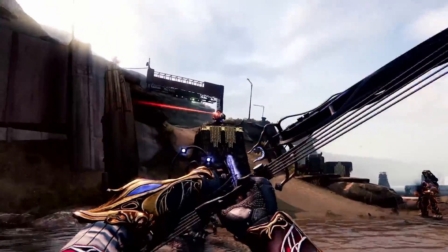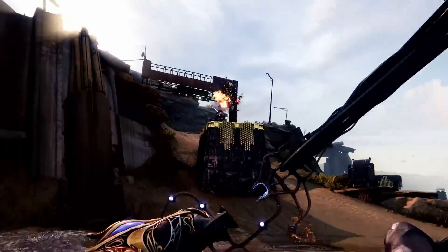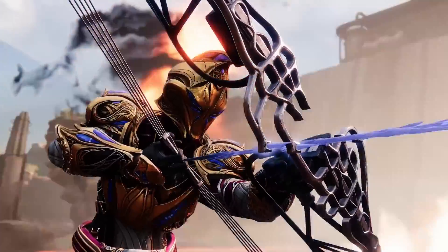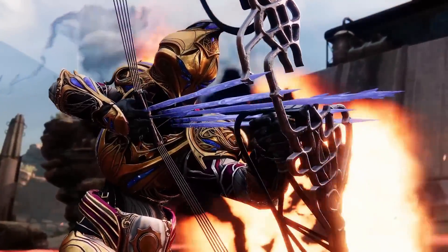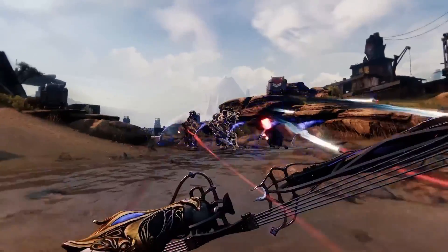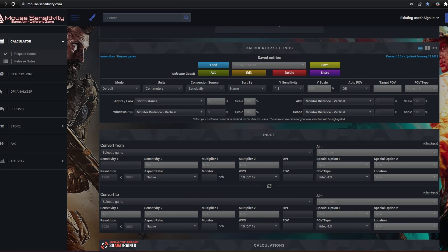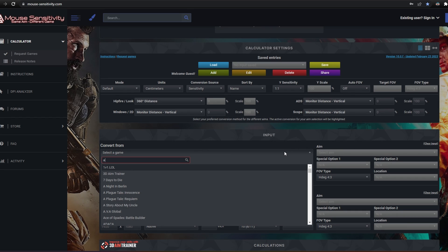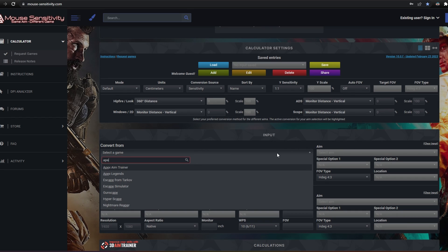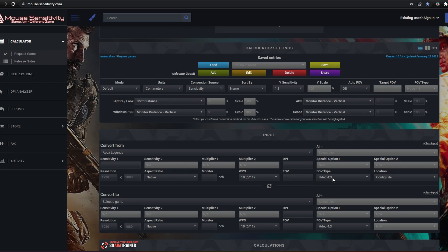The easiest way to convert your mouse sensitivity from other games to Destiny 2 is with an online calculator. With MouseSensitivity.com, which I'll link to in the description, you simply select the game you're converting from, say Apex Legends in my example.